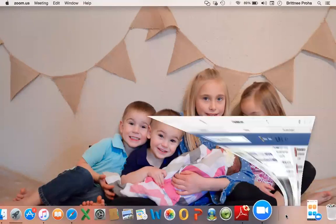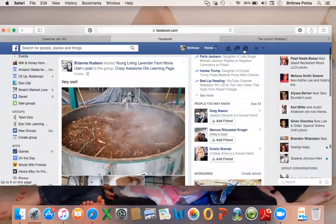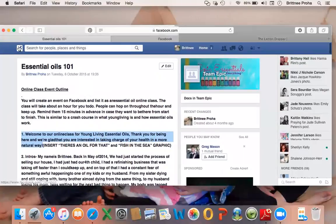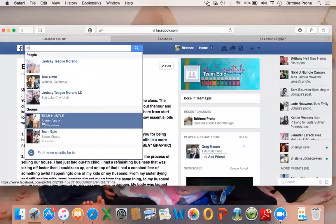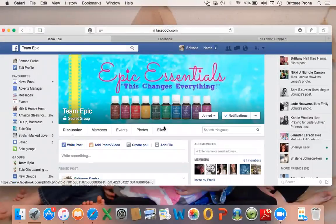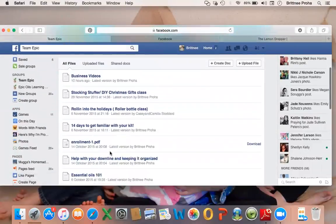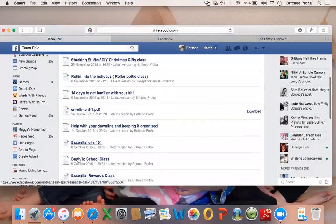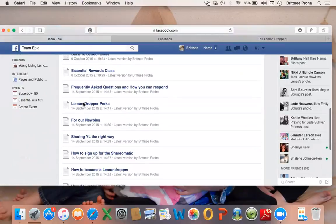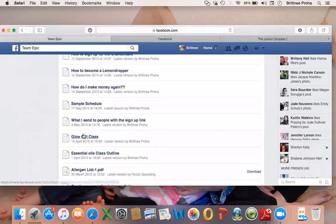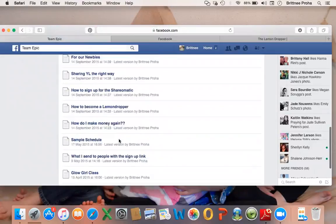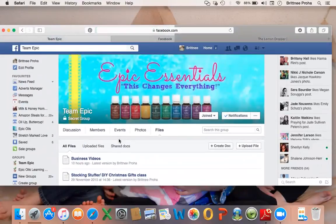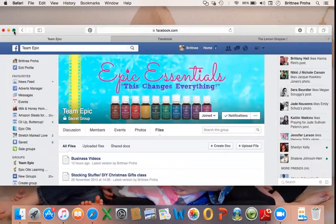You're going to go to Team Epic and go to files. Here we are in Team Epic and we're going to go to files. There are quite a few classes in here: stocking stuffer, rolling into the holidays, 14 days to get familiar, essential oils, one-on-one back to school class, essential awards class, glow girl class, essential oils class outline. These are all classes that we have for you to do online classes with.